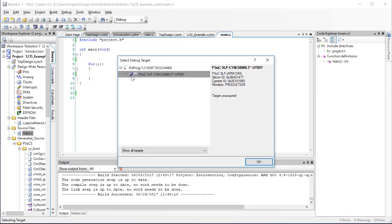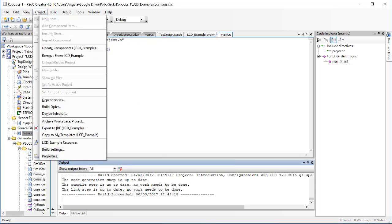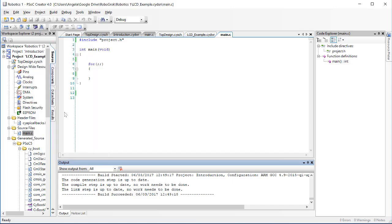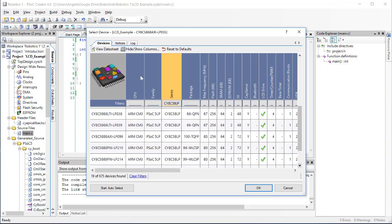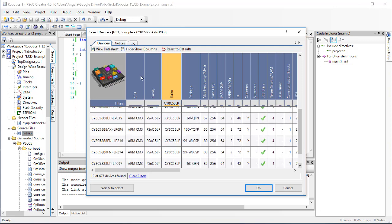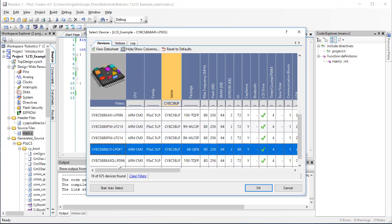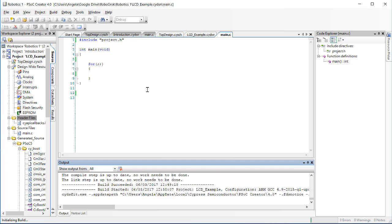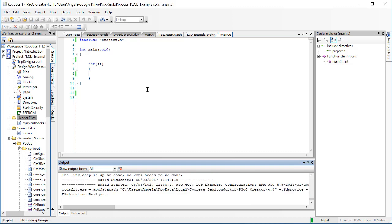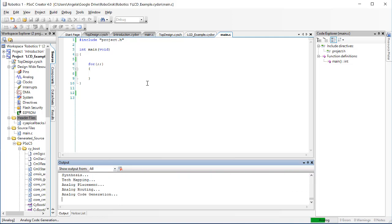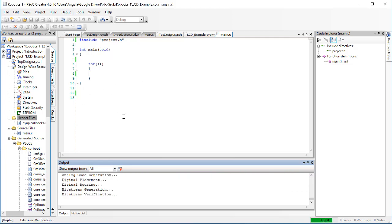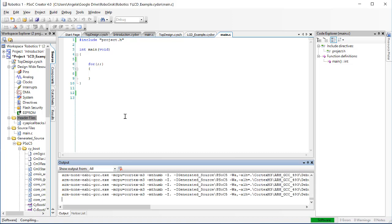Once the build succeeds, I'm going to try to program my PSOC with this blank code. If you get this select debug target window, that means you have to go select the device. Click on Project, Device Selector, and then we're going to find our device in this list. And our device is CY8C5888LTI-LP097. Click OK. And then we'll try the program again and make sure that it goes through successfully. It's good practice to always program your PSOC with nothing right away, to make sure that your project is set up correctly before you go through all the work of writing your code.